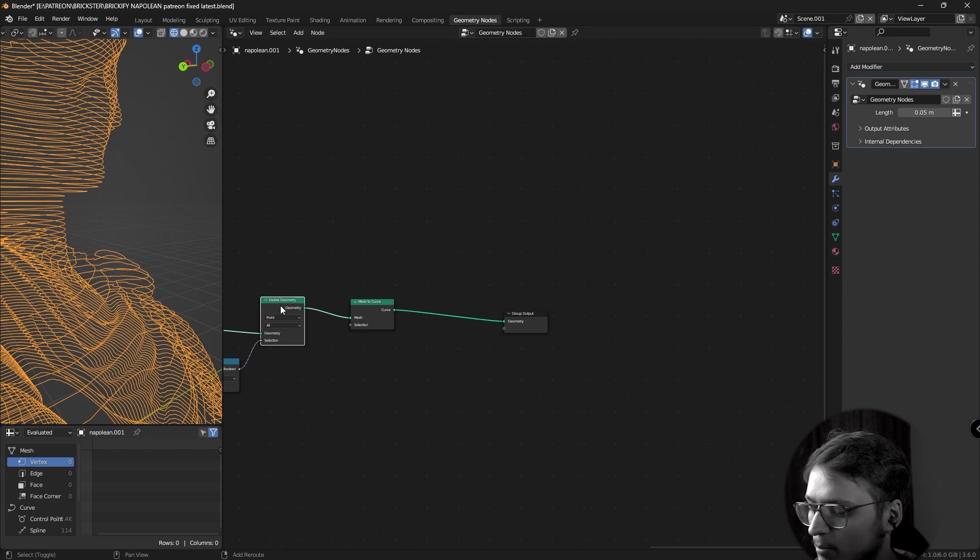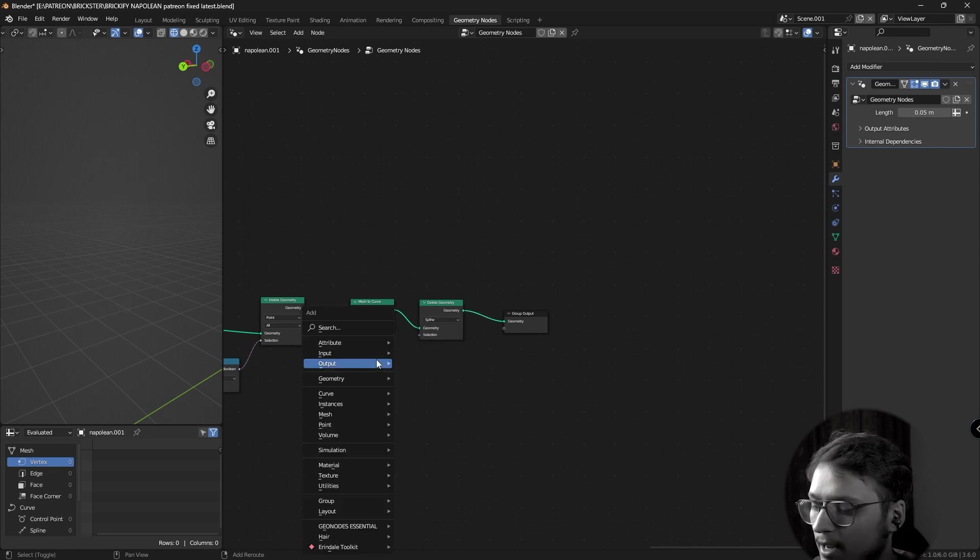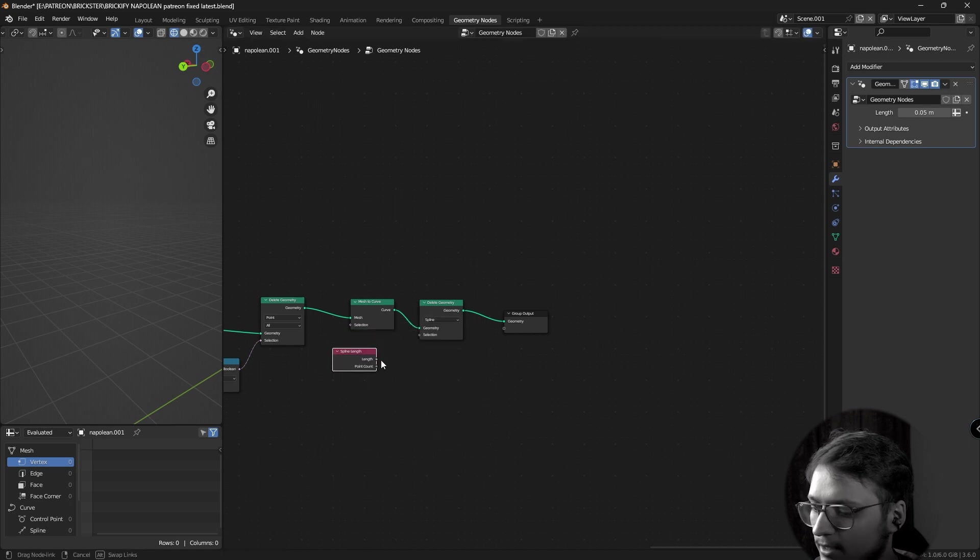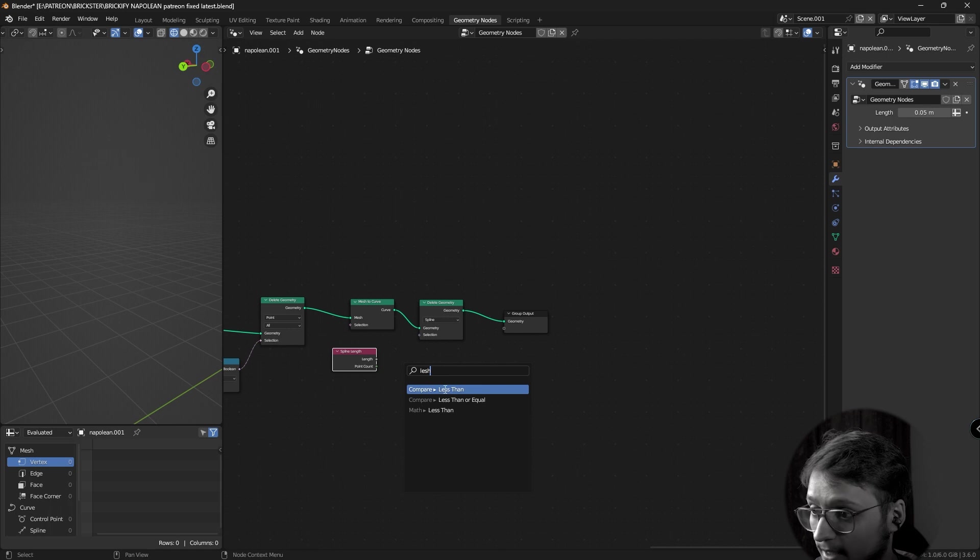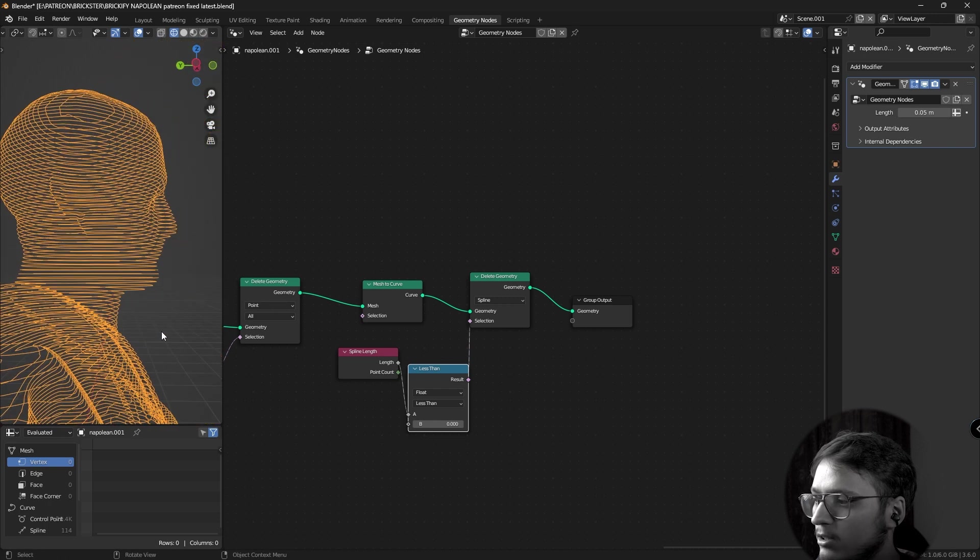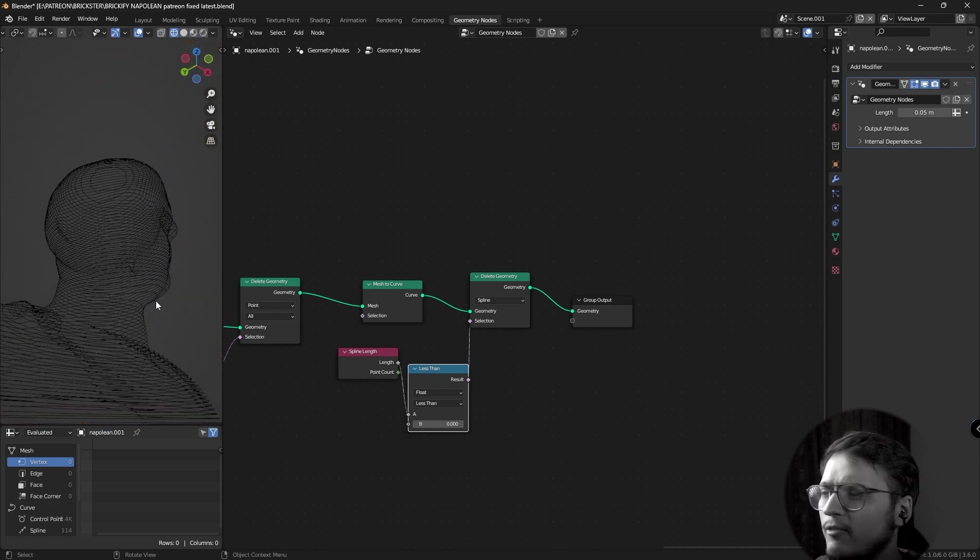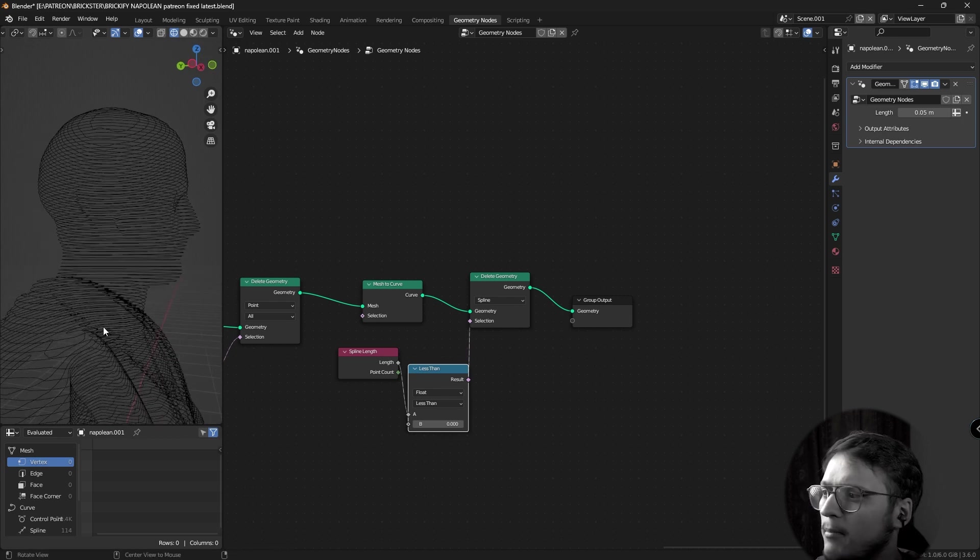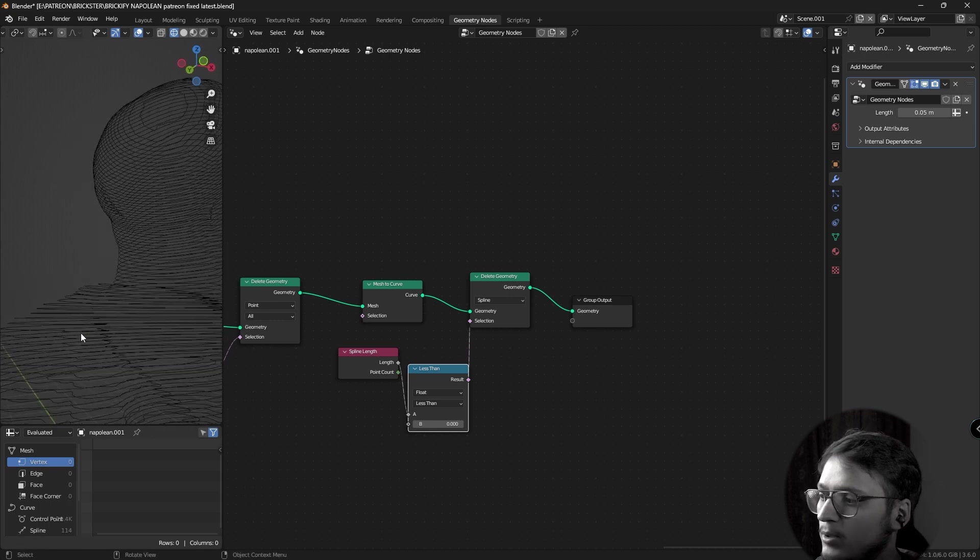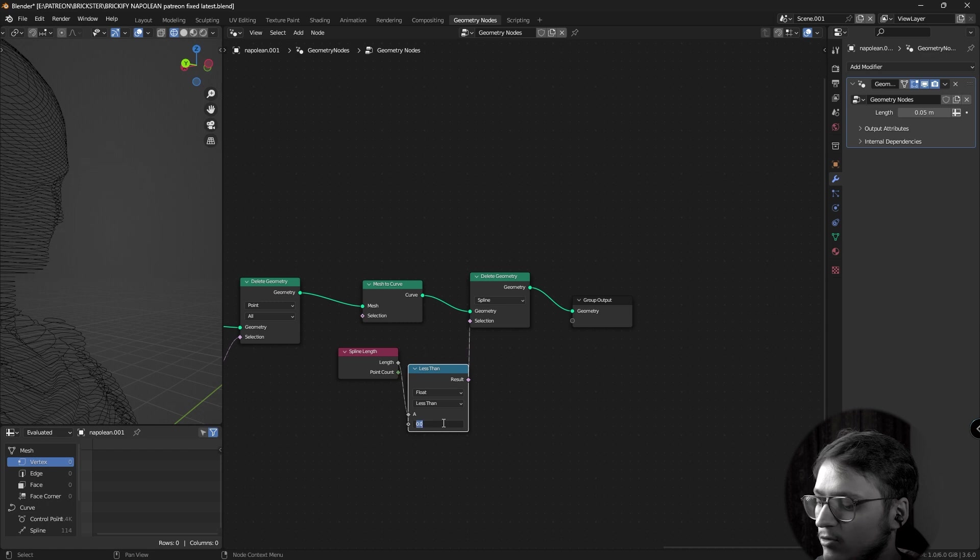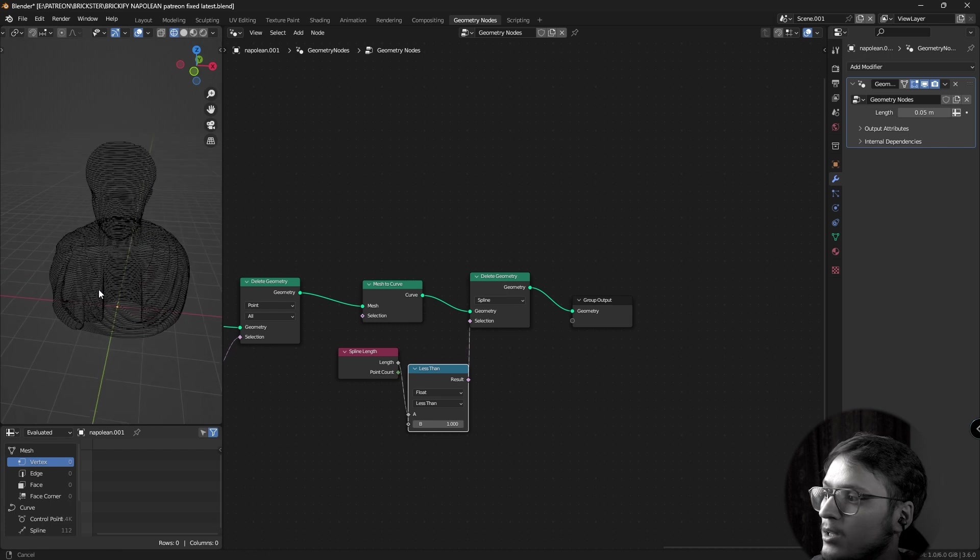And to delete them, I'll add a delete geometry node. Set it to spline. I'll add a spline length node. Take the length and use a less than node after it and plug the result into delete geometry node. Now, you can effectively control the minimum length of spline that needs to be in your scene. For example, this right here, if I change the value from 0 to 1, you'll notice that it's been deleted and now we don't have to worry about it. So, there we have our ISO lines set up in our scene.